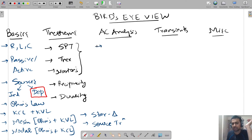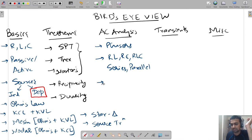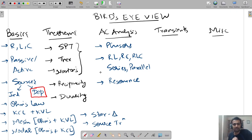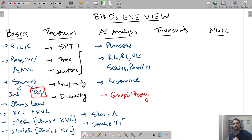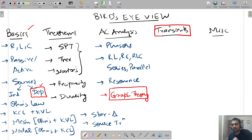AC analysis you have already seen in your first year — phasors, RLC, RL, RC, RLC in series and parallel, and resonance — so we are not going to cover that in network theory. What we are going to see here is a new thing called graph theory. Transients is something entirely new — out of basics, dependent sources is new; graph theory is new; and transients is an entirely new thing.